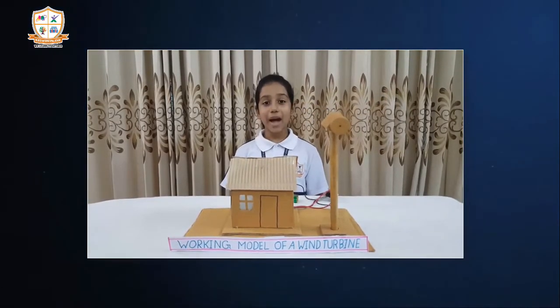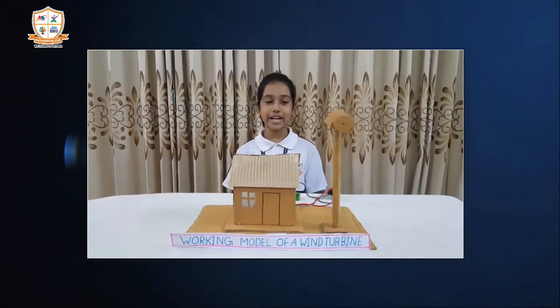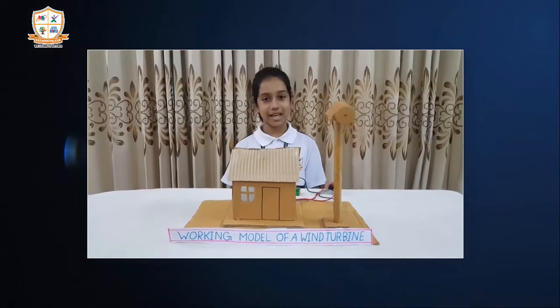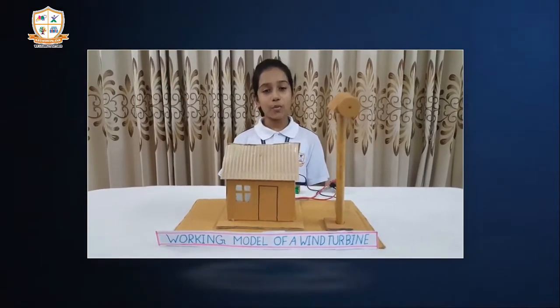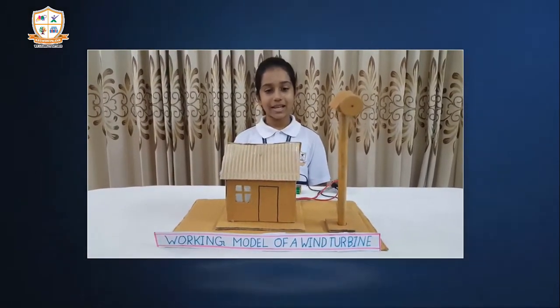Hello everyone! My name is Ariana Nasir and I am a student of grade 5 section B. Today I am going to talk about wind turbines.